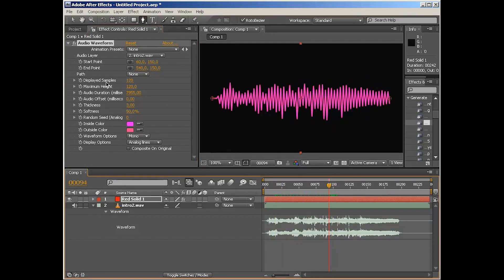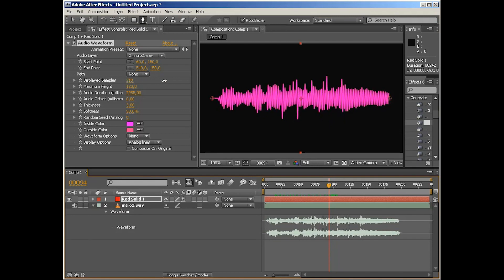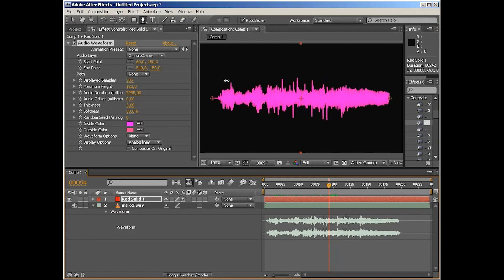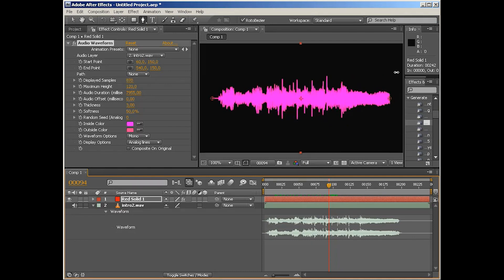But not quite, right? And this is where display samples come in, because this is the parameter that's kind of like the resolution of your image. So if we pump that up, we're going to see that the resolution gets higher. We are displaying more samples and therefore it looks more and more like the actual waveform.